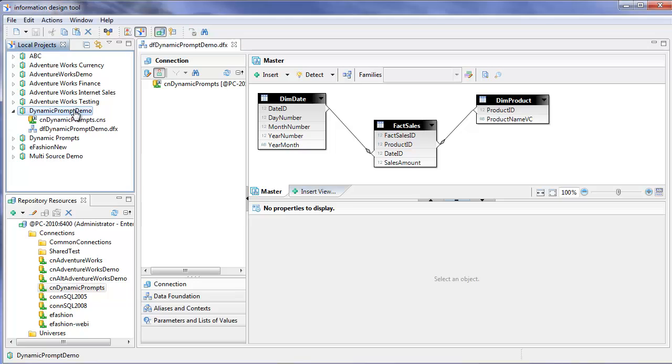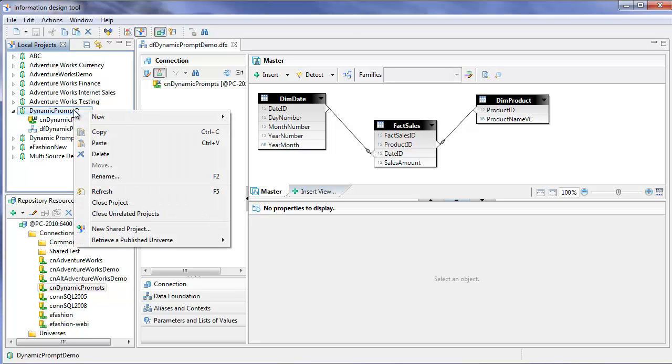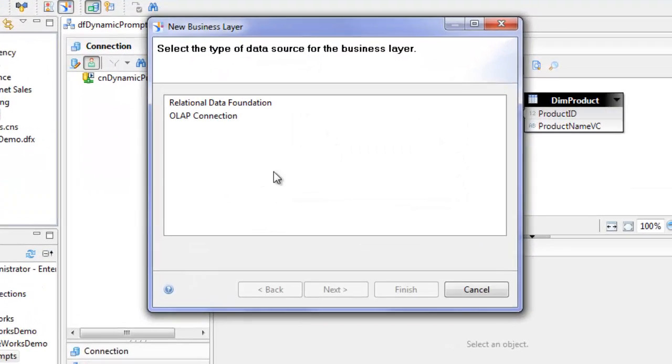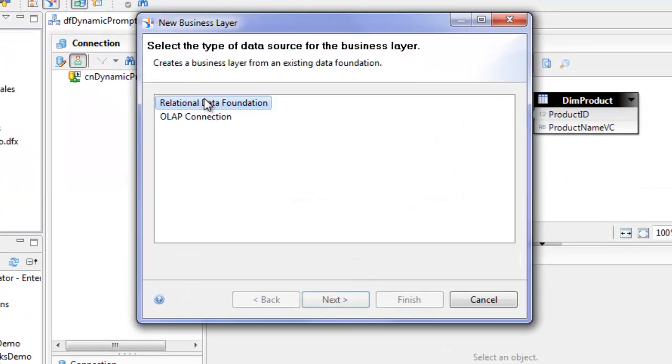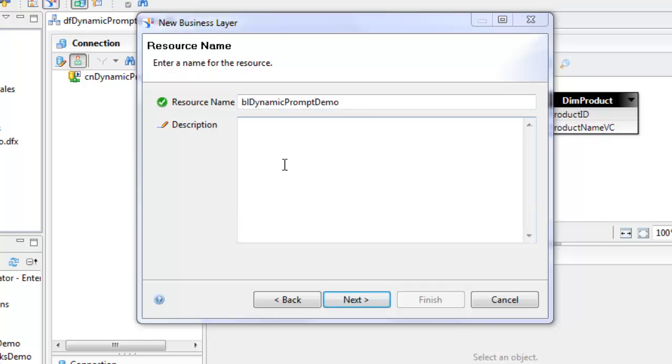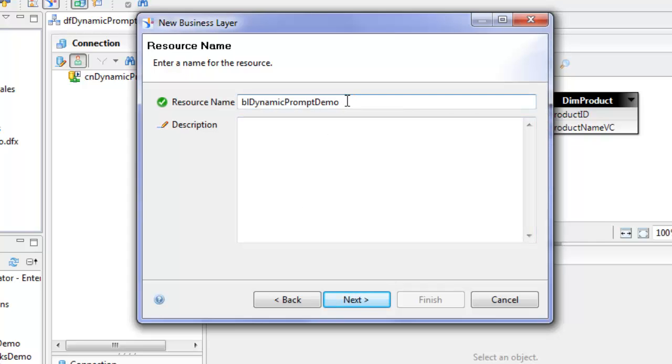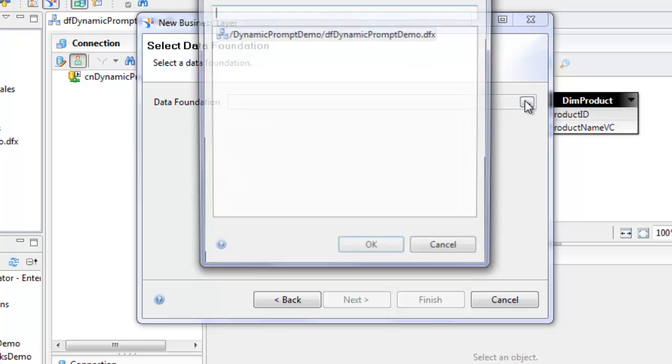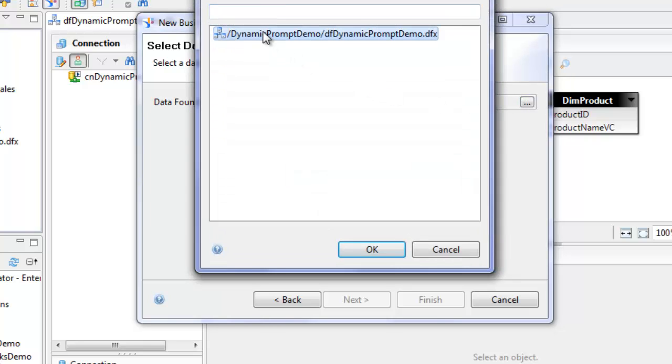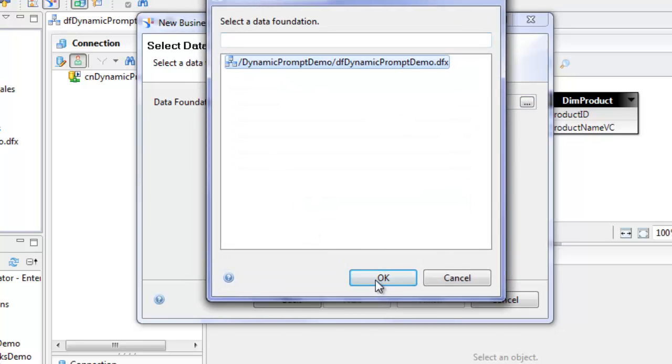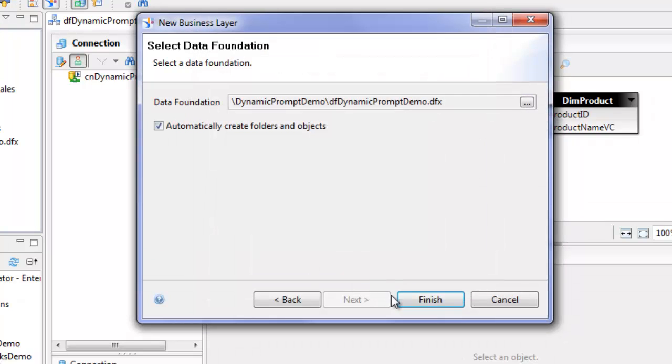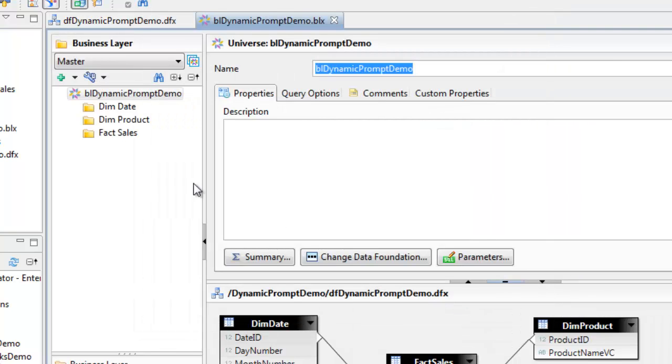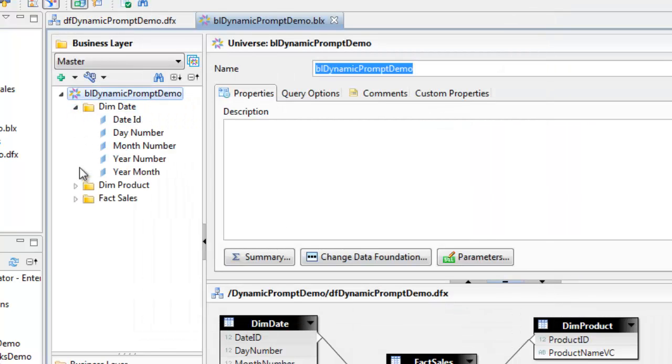Now I will create a new business layer. It's a relational data foundation. I'll call this BL dynamic prompt demo. Select the data foundation in this project. We will have it automatically create the folders and objects. Now we have our three classes, which are the three tables in our database.